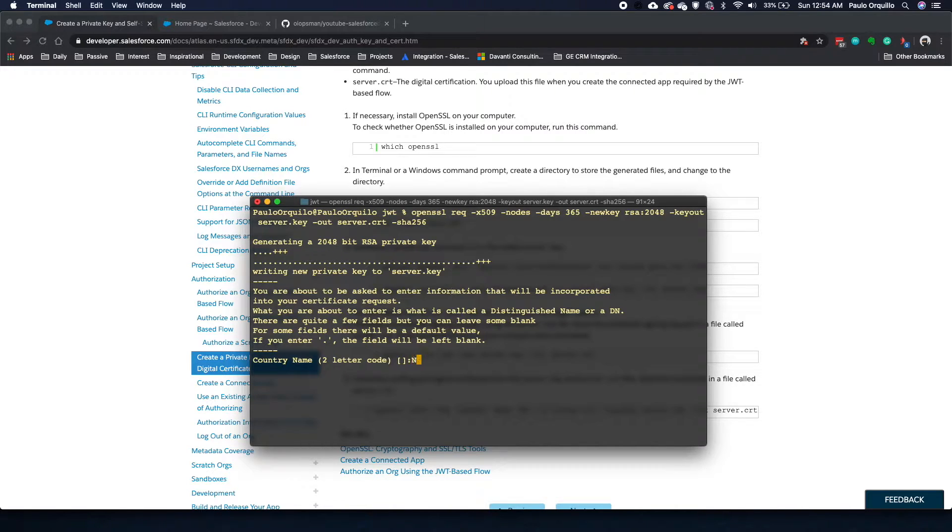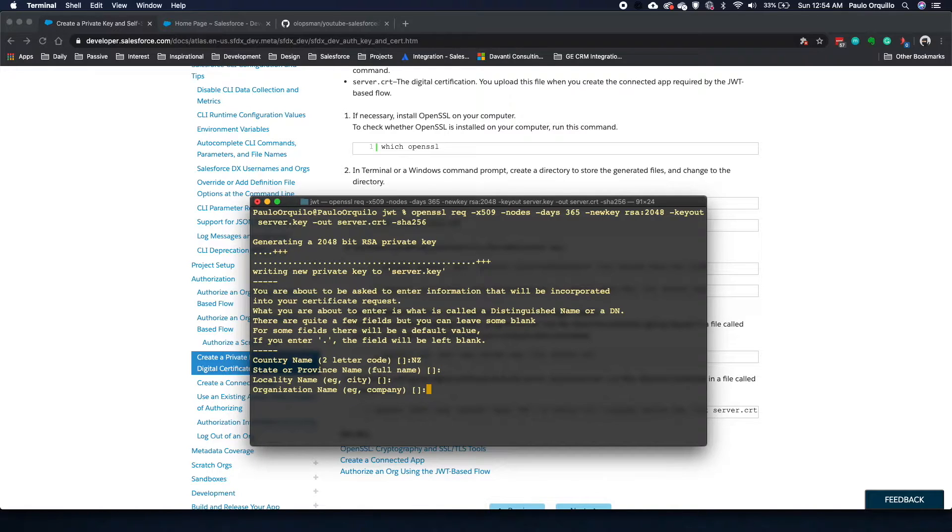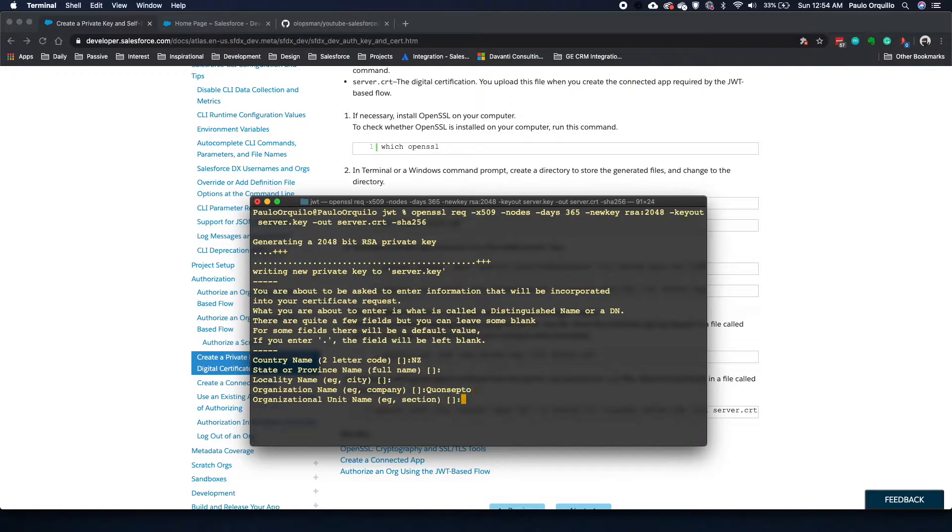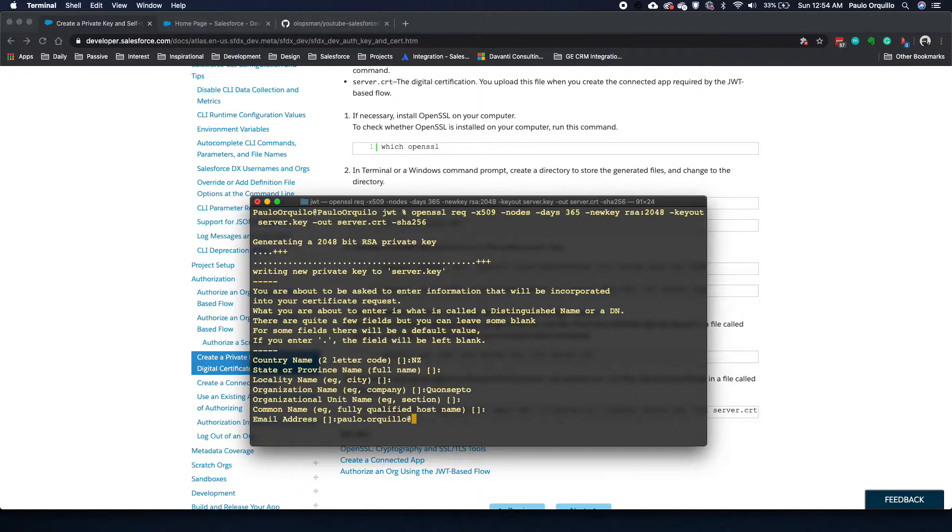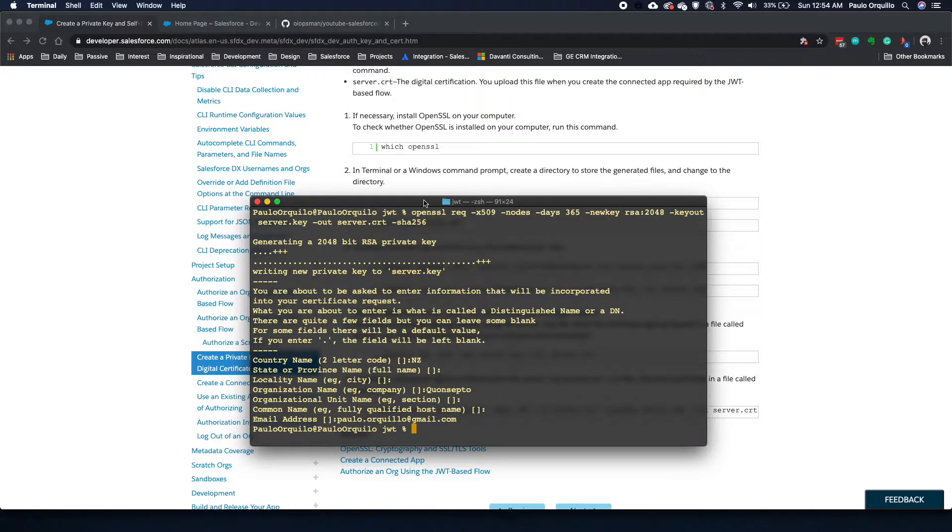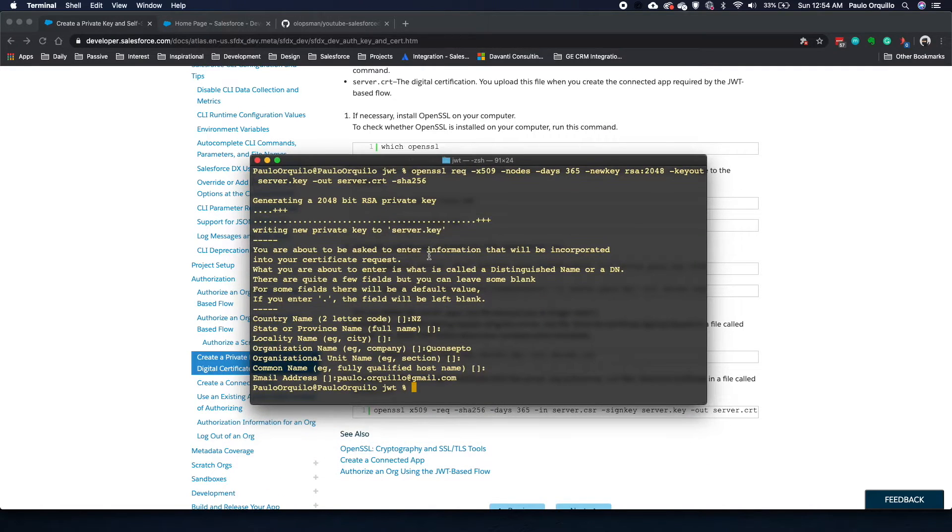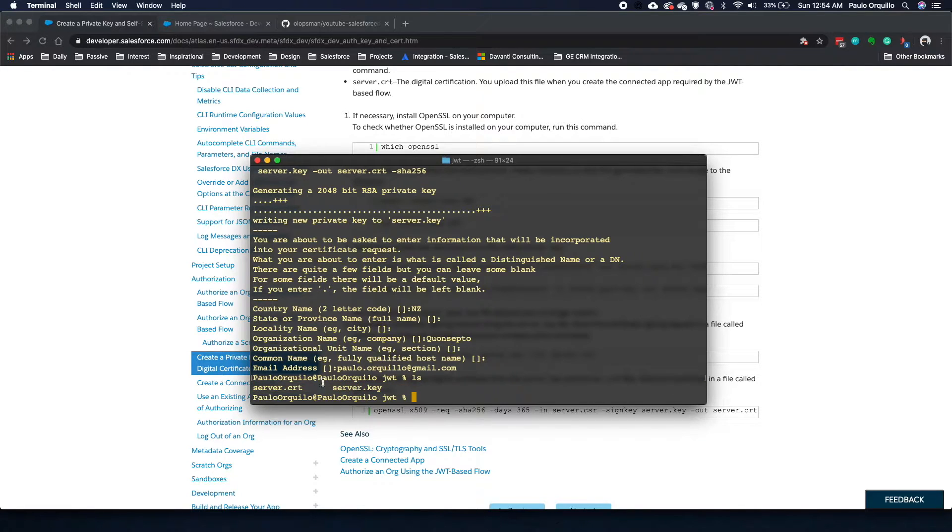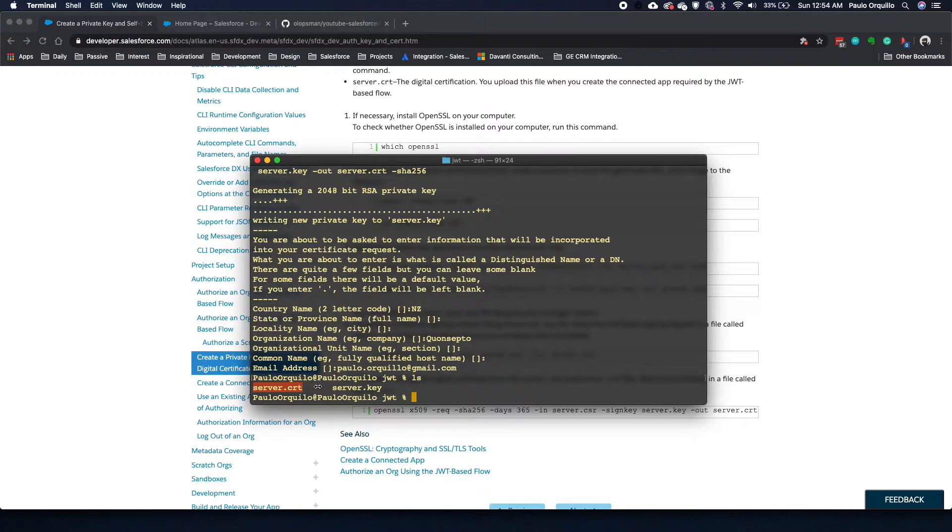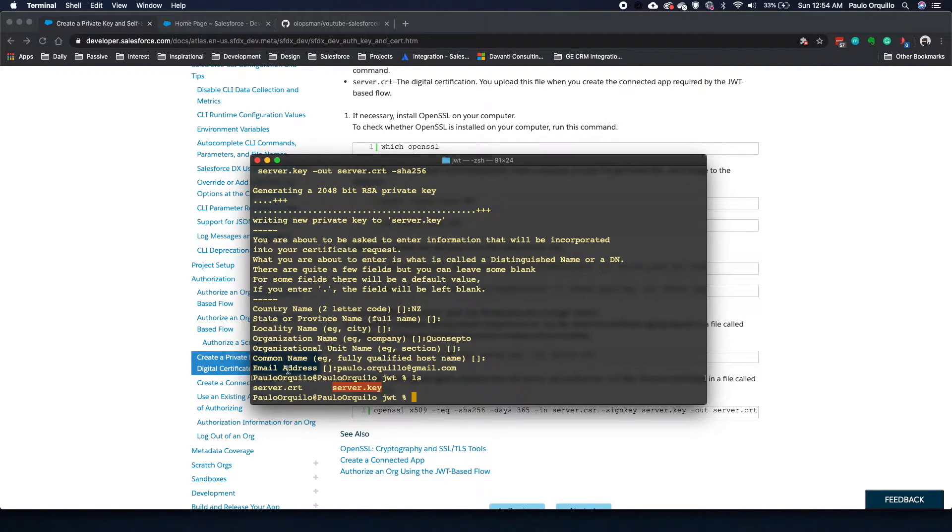I'm going to say New Zealand, put in a company name and put in an email address. If I do a list, you'll see that I have now two files here. Server.crt is what you want to upload to Salesforce on your connected app. And then the server.key is what you would need to connect.